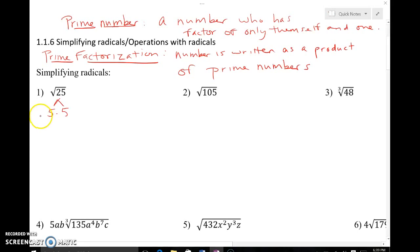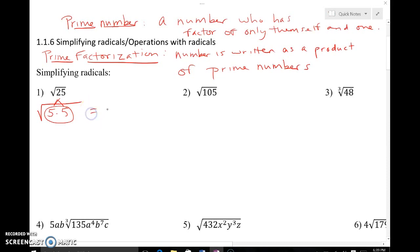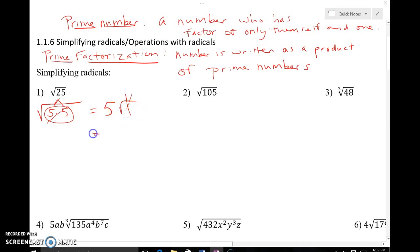If 25 is underneath the radical, you pull out groups of two. There's a group of two fives, so you pull that five out front. That removes both fives from under the radical, leaving nothing underneath. So the radical is gone and you're left with just five.